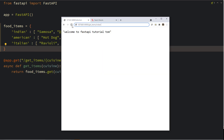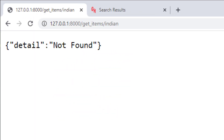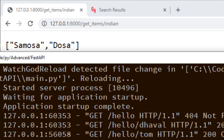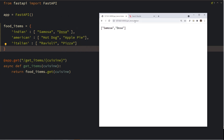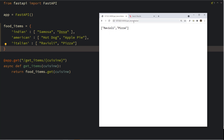Let's try this out. Calling 'get-items/indian' — after the server reloads, I refresh and get Indian items: samosa and dosa. Let's try Italian — ravioli, pizza. Mexican returns null because we don't have it, but this isn't ideal. You actually want to give the user a message that only Indian, American, and Italian are supported cuisines on this website.